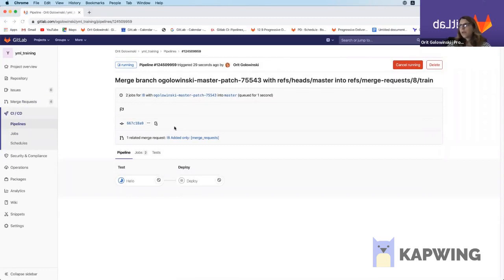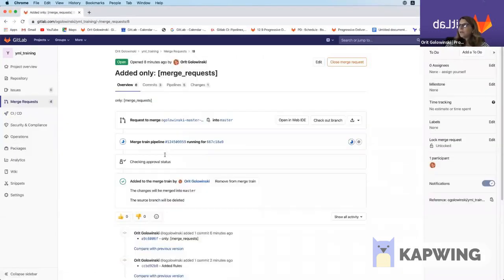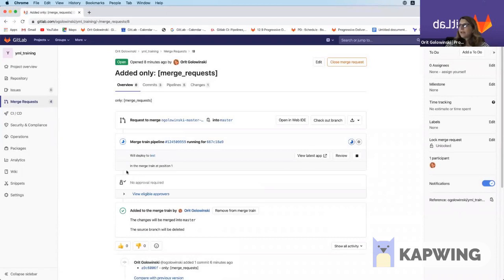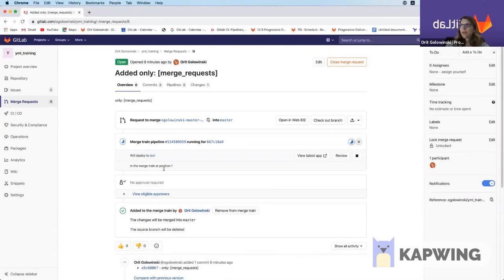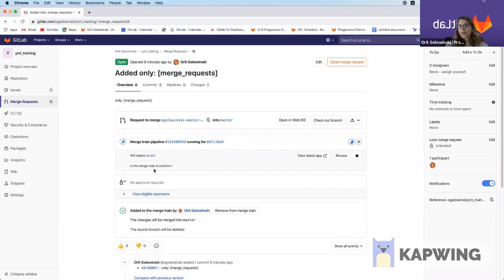Another thing I'd like to point out is, if I go back to the merge request itself, is that when the pipeline is running, the merge train will tell you exactly the position where the MR is located in. So you can see that this is a single merge request that was added to the merge train. So it's in position one, meaning it's the one that's running at the moment.